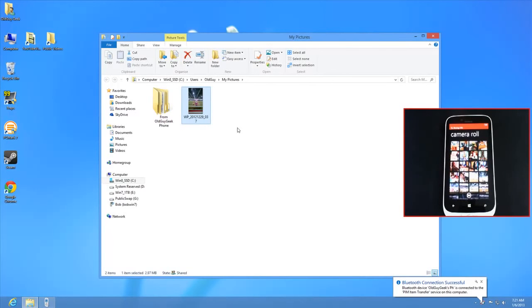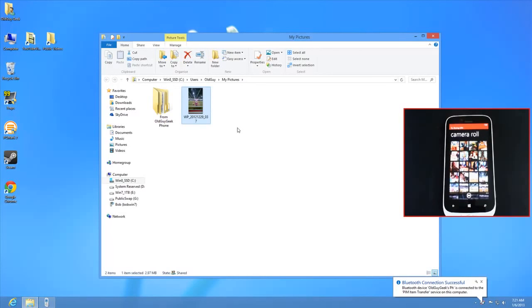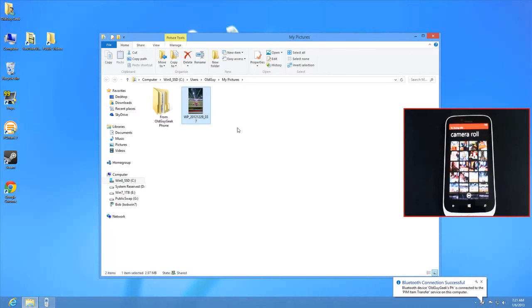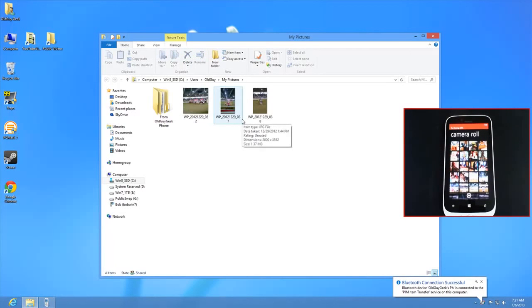You can send multiple files at once, and they'll start transferring. Combined with the wireless charger from our other video, you now have wireless file transfer via Bluetooth.